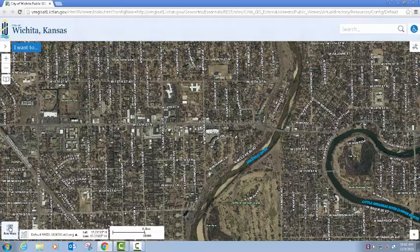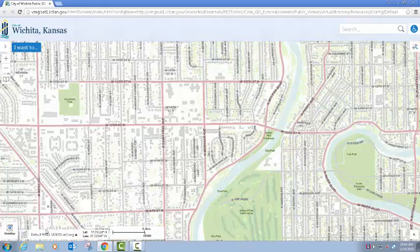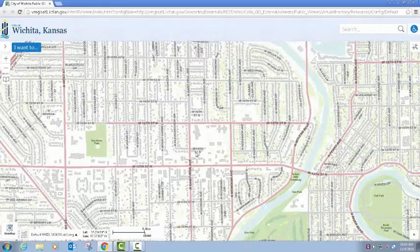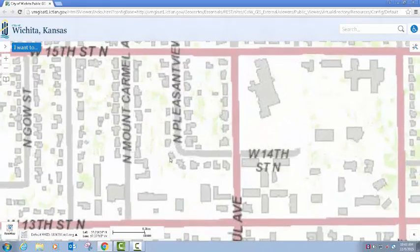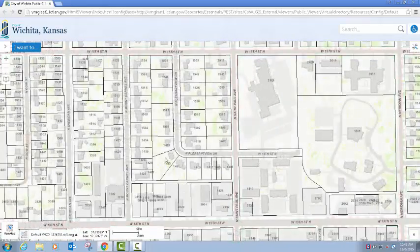You can choose which base map you want through this tool down here — either the aerial photography or the standard base map.